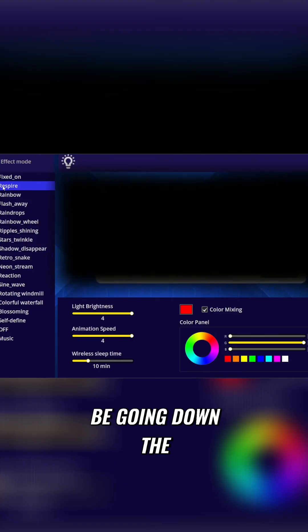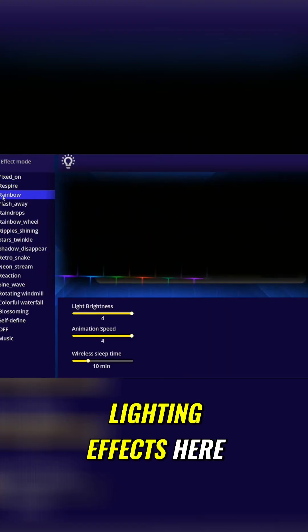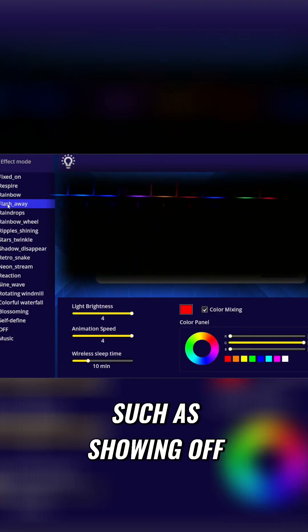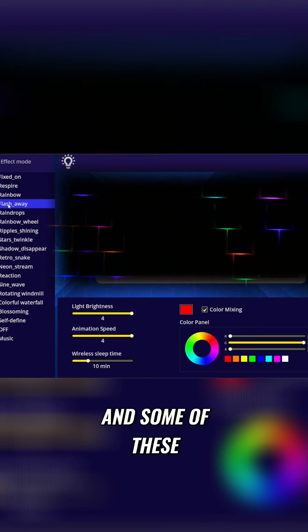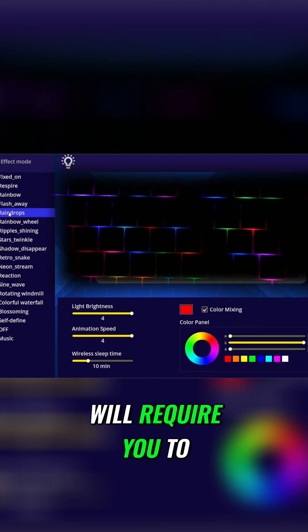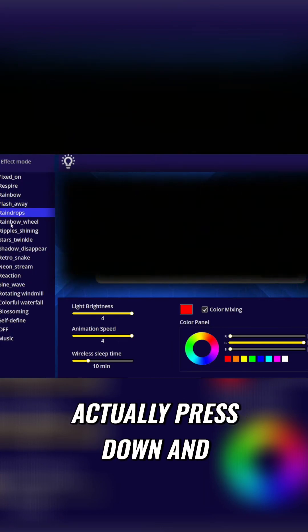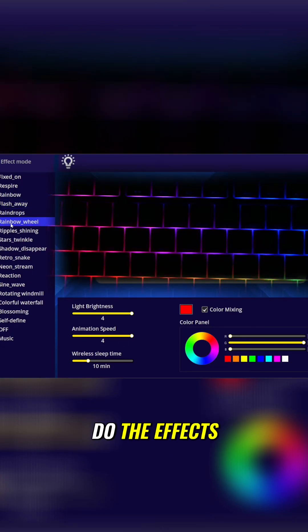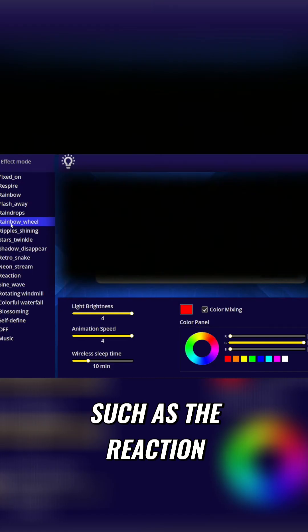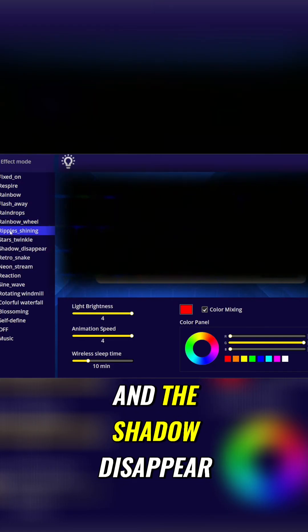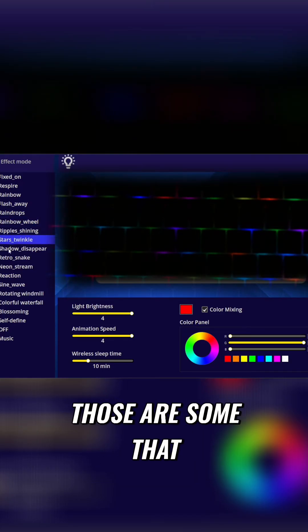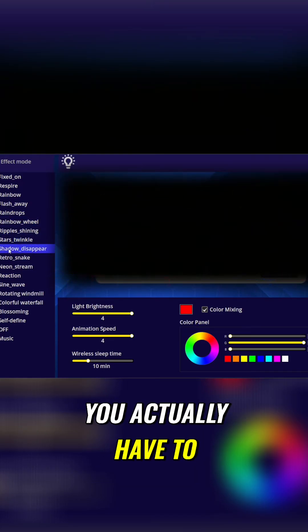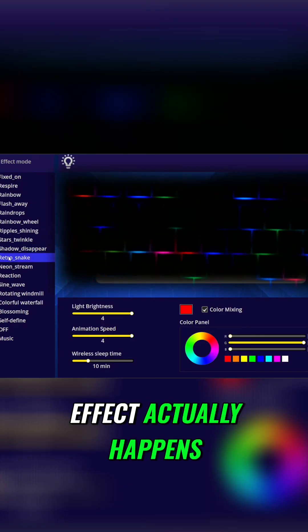So next, we'll just slowly be going down the lighting effects here, such as showing off each individual one. And some of these will require you to actually press down and do the effects, such as the reaction and the shadow disappear. Those are some that you actually have to type, and then the effect actually happens.